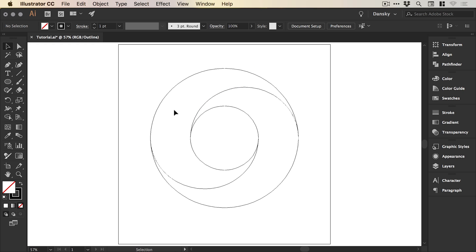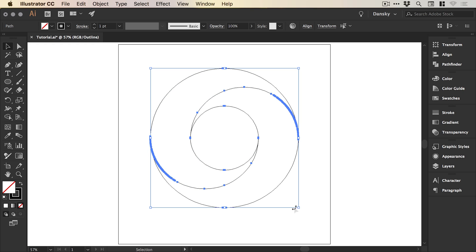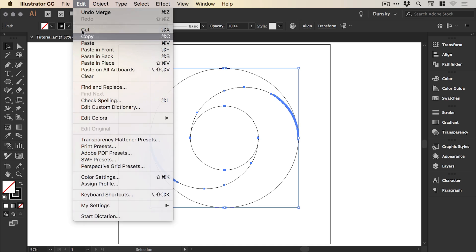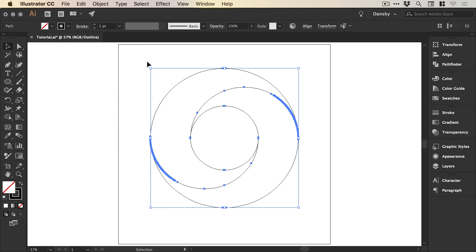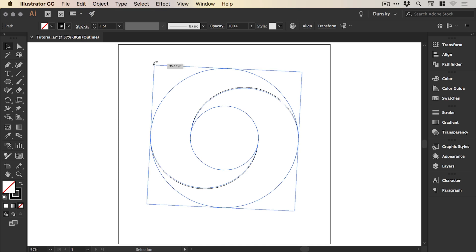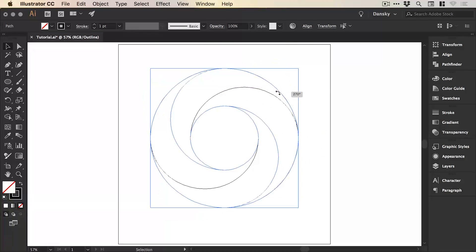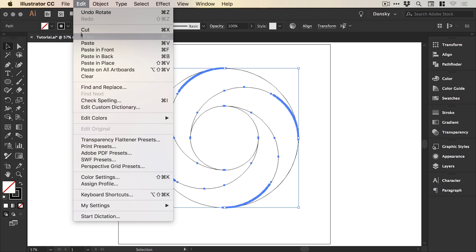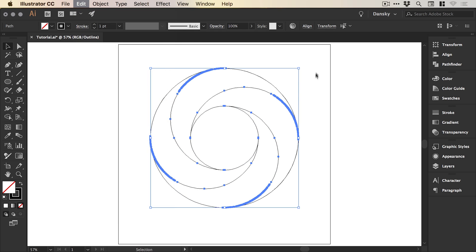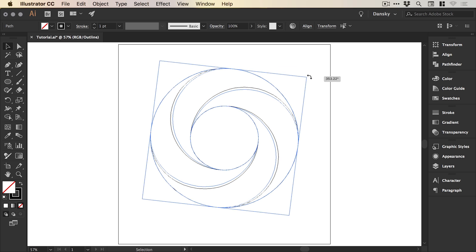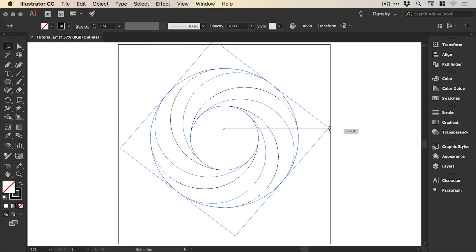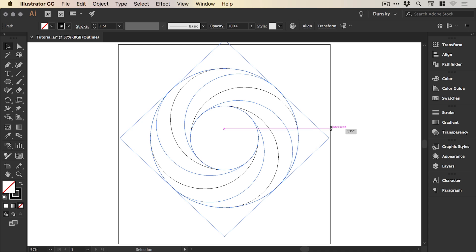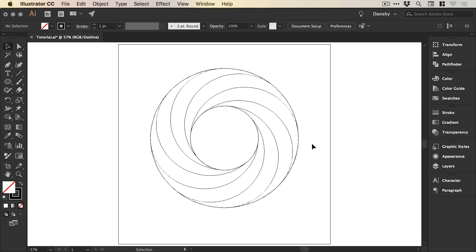We have our two swirls. Next, drag over both and go to Edit, Copy, Edit, Paste in Place, then rotate from the corner and hold Shift to snap to that 90-degree rotation. Now we've got four swirls. Drag over all four, go Edit, Copy, Edit, Paste in Place, rotate from the corner again, and hold Shift to snap to that 45-degree rotation. We've now got eight swirls — it's coming together pretty well.